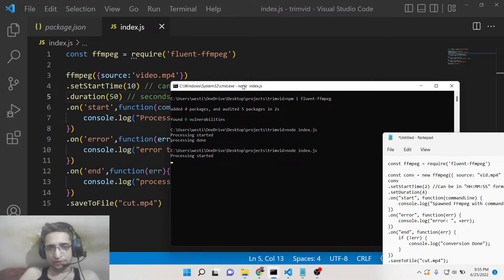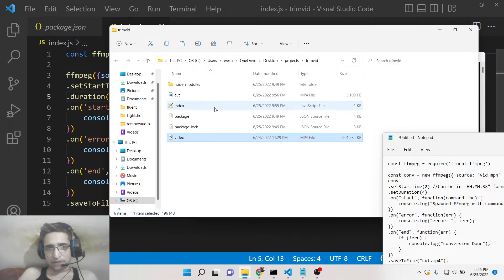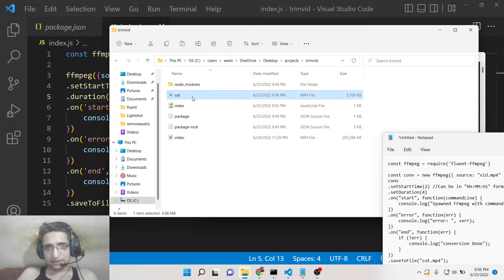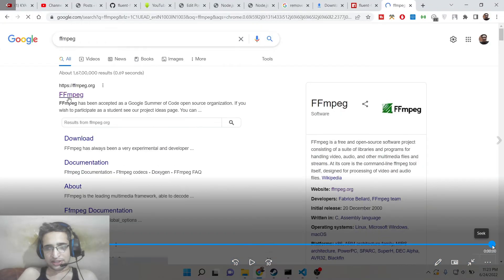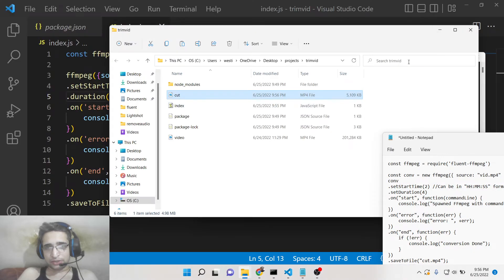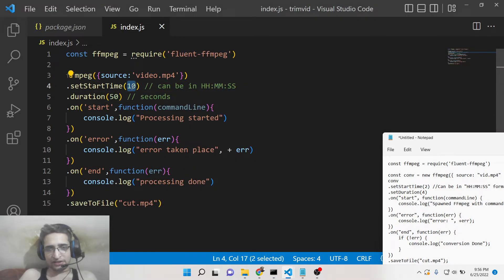You can play with these properties accordingly. For example, you can change the duration to 50 seconds. Now the clip will be 50 seconds long. Processing started — it will take a bit longer since the output is larger. Once done, it will say 'processing done'. If I open this file, you can see it is around 4 megabytes and exactly 50 seconds long.